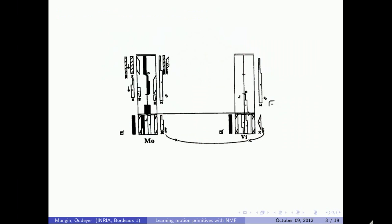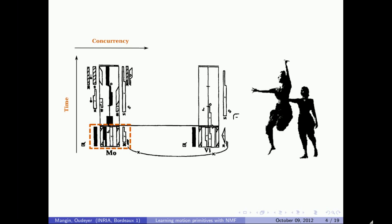This graphic represents a notation system developed by Rudolf Laban to represent choreographies. There is a very interesting structure in choreography because each of these symbols represents a simple gesture, and this notation emphasizes the fact that choreographies are made by composing simple gestures both at the same time and in sequence. In this work, we will focus on the simultaneous combination of simpler gestures.